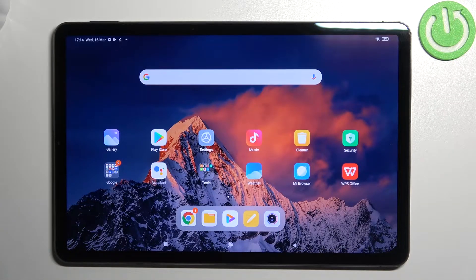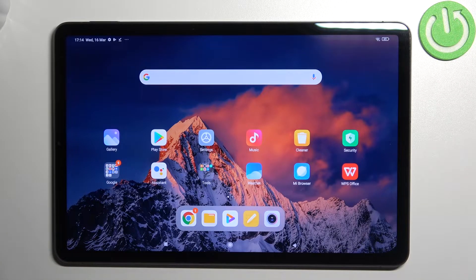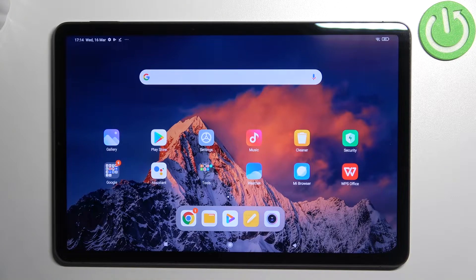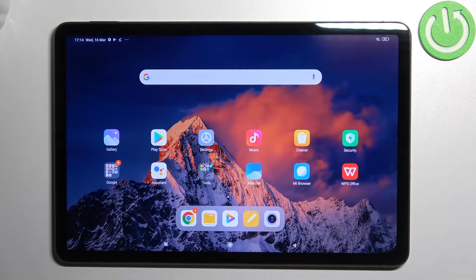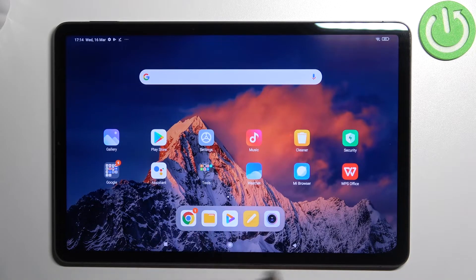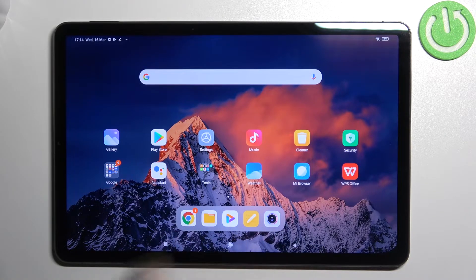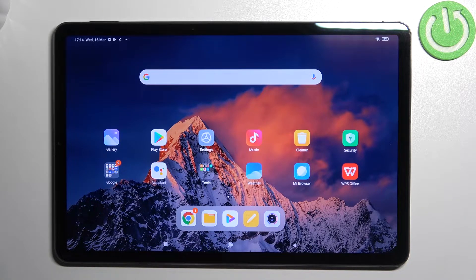Hi everyone, in front of me I've got Xiaomi Pad 5 and let me share with you how to change the navigation type from buttons to gestures.